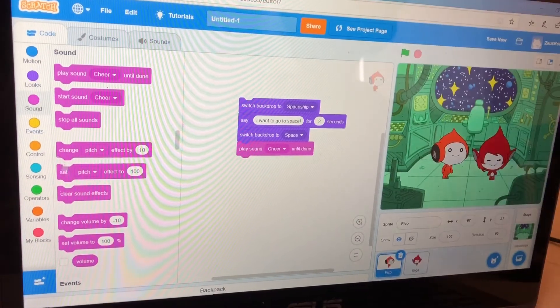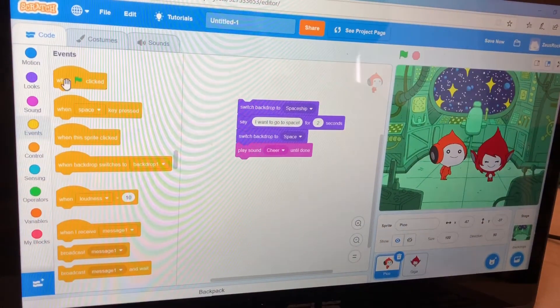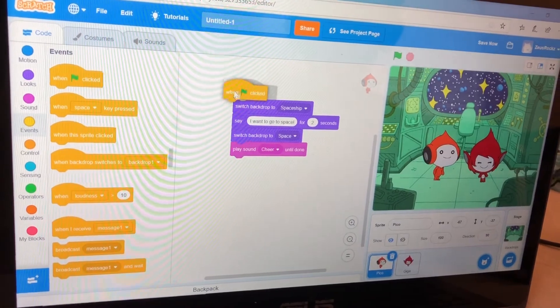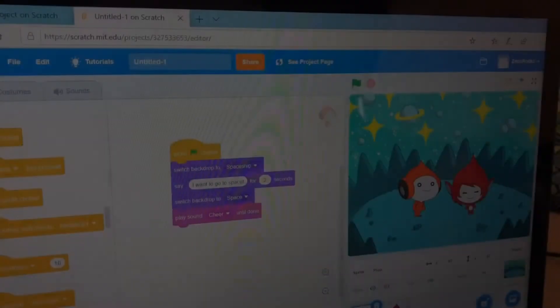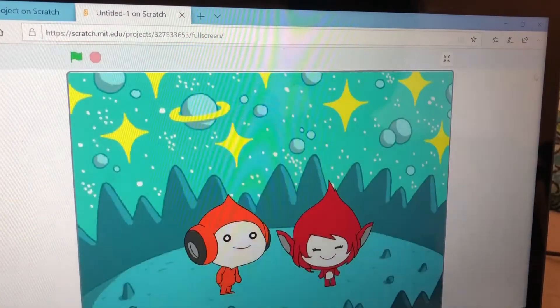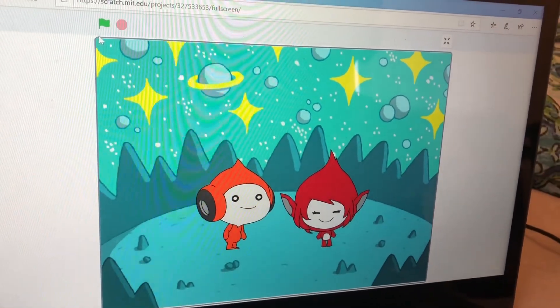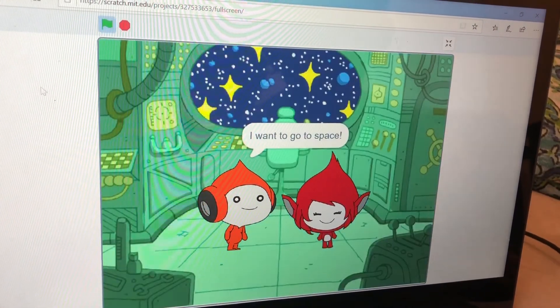Go to Events and get when green flag clicked and put it here. Expand the screen and then press the green flag.